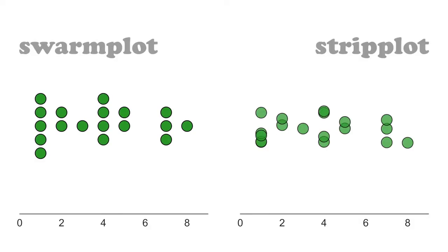So let's go ahead and see a comparison between those two in a little bit more detail. Both the swarm plot and the strip plot are categorical scatter plots. And the goal of each is to represent your data values as circular dots.